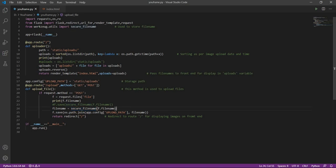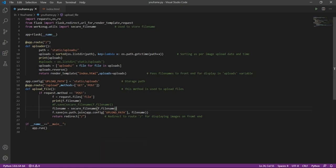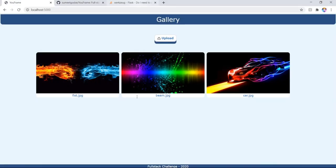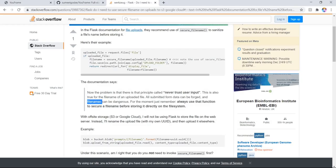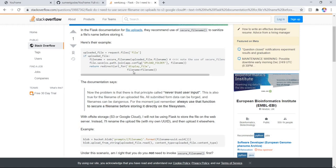So what we do is we cannot just trust anyone. Maybe there are some issues with the file name and sometimes they can be dangerous. This is what the documentation says. That's why we use this function secure_filename. You can read more about it.